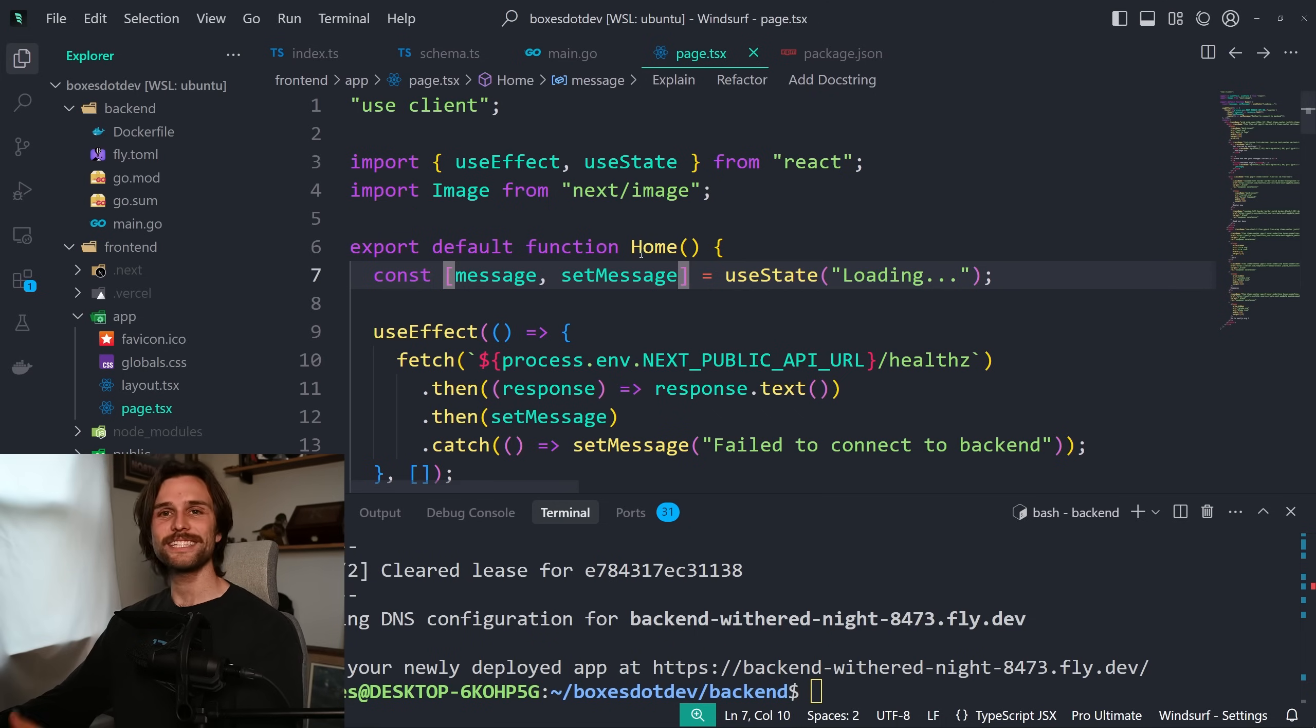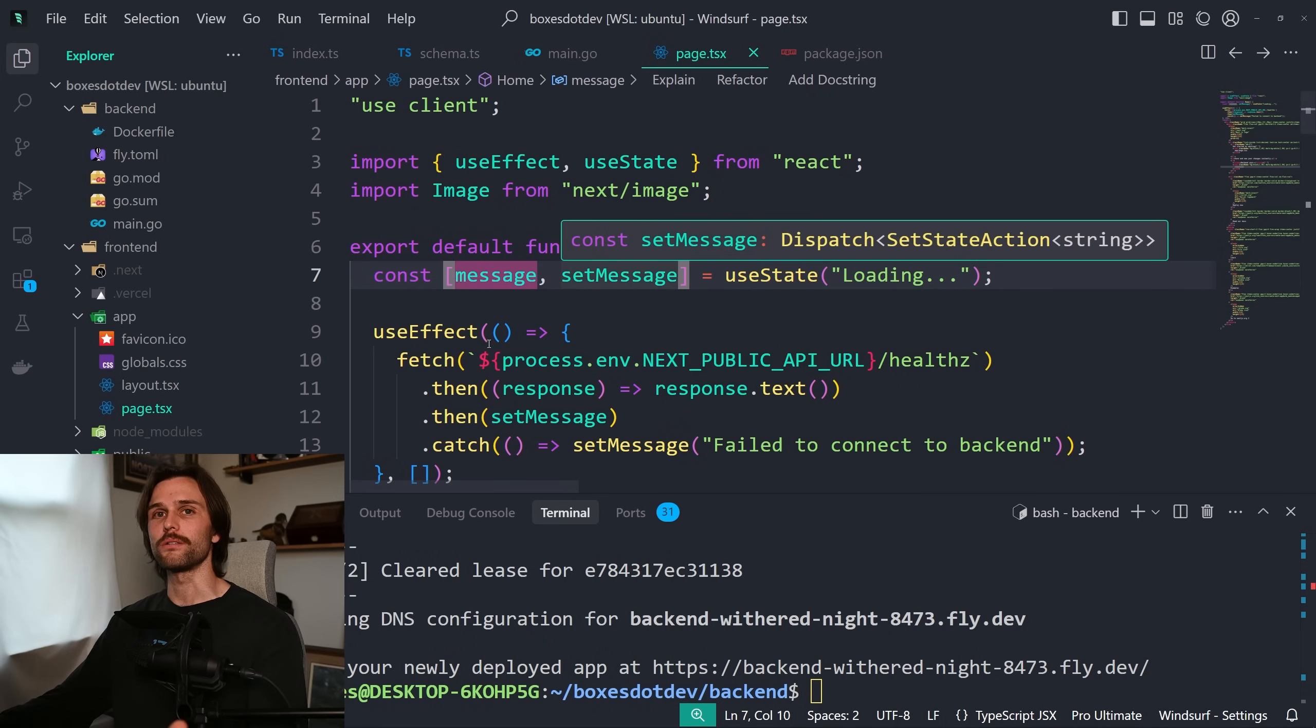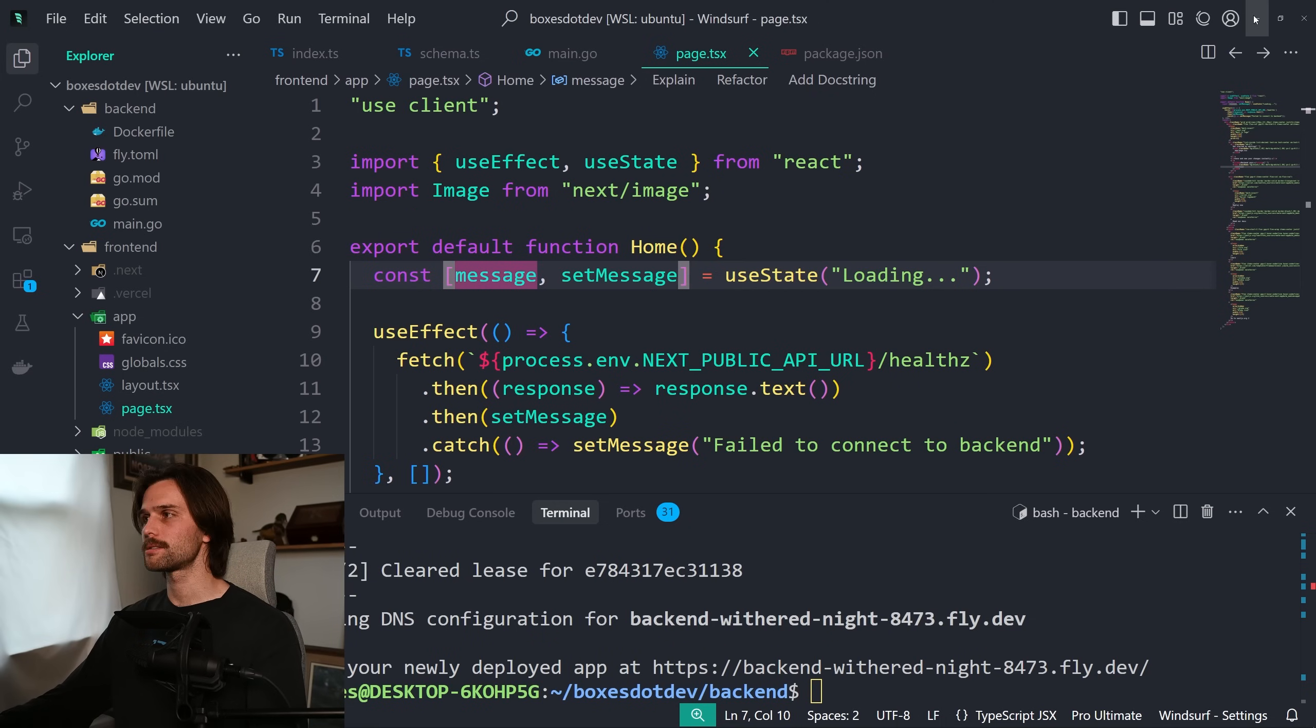All right, back to WindSurf. As you can see, this is like VS Code. That's because, I assume since VS Code is open source, they just forked VS Code, which I'm pretty sure is exactly what Cursor did, and then just put their AI agent in there as opposed to having it as an extension. Because I think they needed more control over it. Pretty sure Codium is an extension for VS Code, but then they launched WindSurf to compete with Cursor.